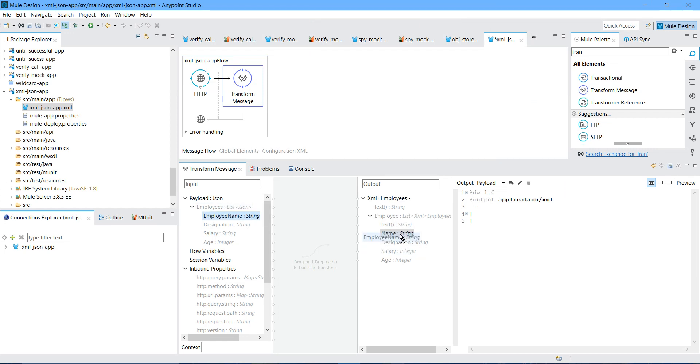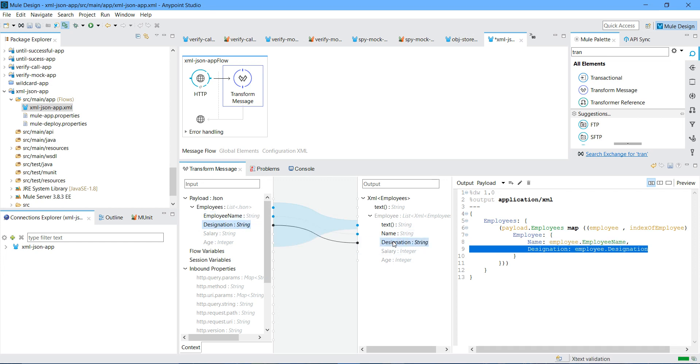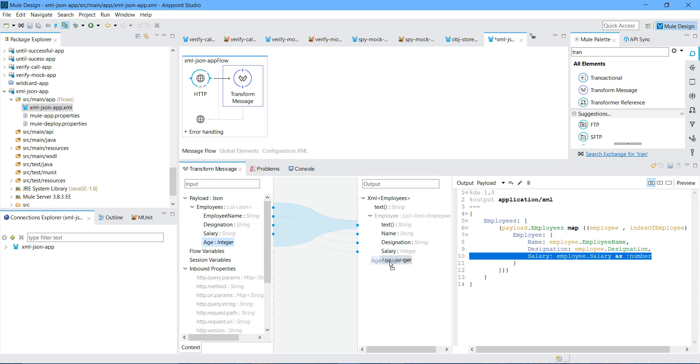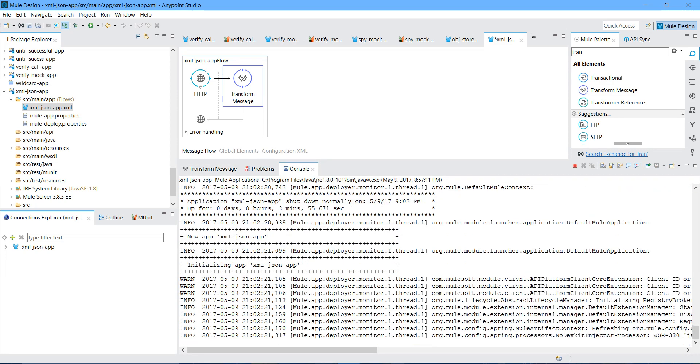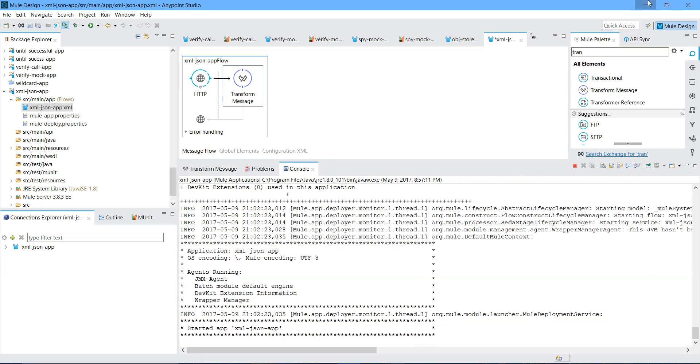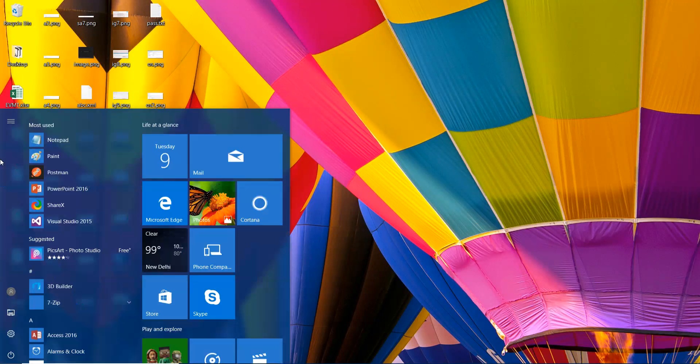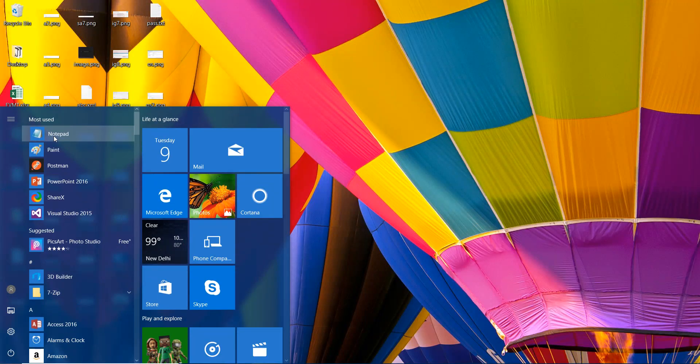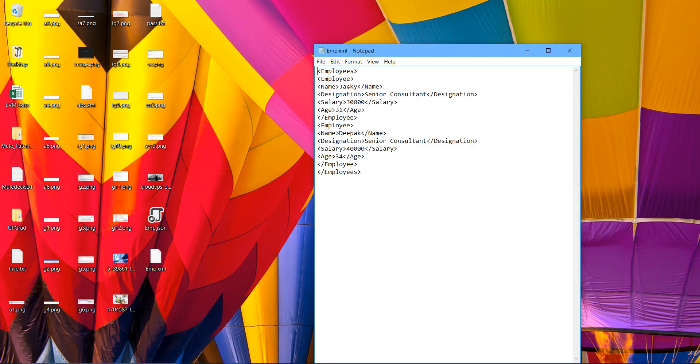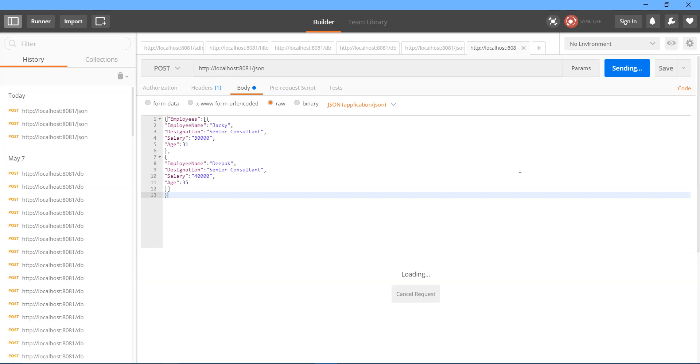Employee name goes to name. Designation goes to designation. Salary goes to salary. Age goes to age. Let me save the application. So, it will deploy the application. Let me open the XML message also. This is my XML. We will verify if we are getting the expected output or not. Send.